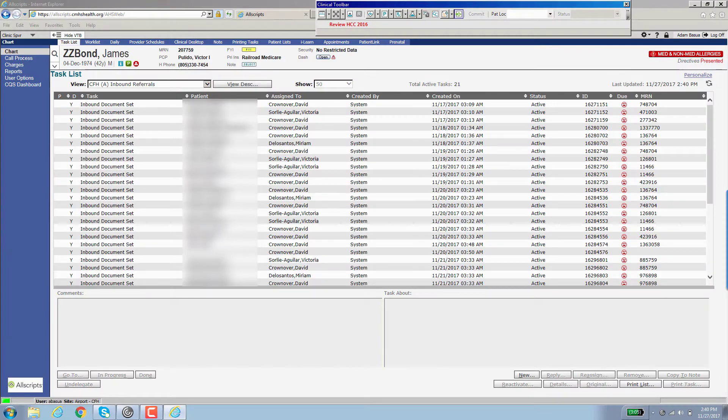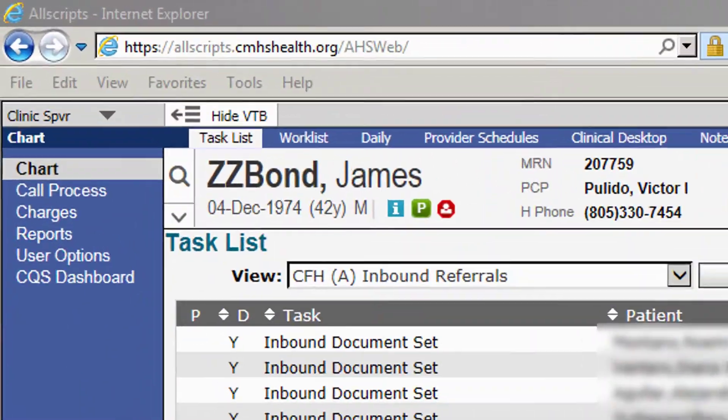Hello, in this video I'm going to show you how to familiarize yourself with your buckets that you're responsible for as a referral coordinator.